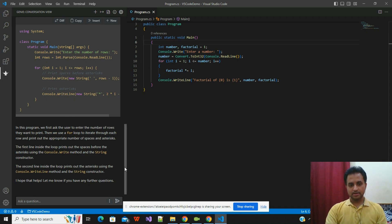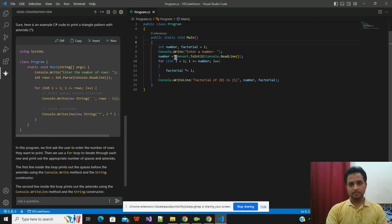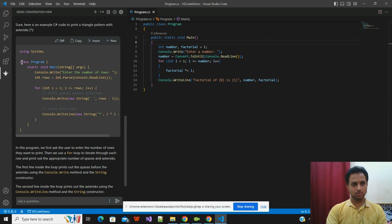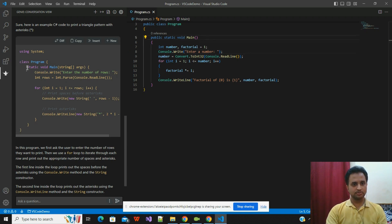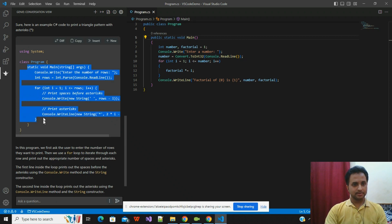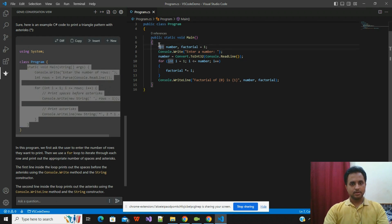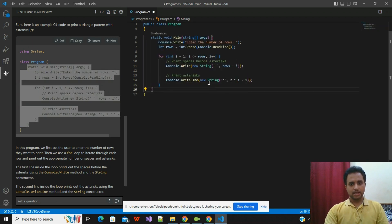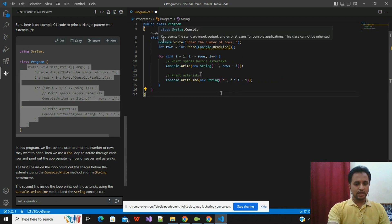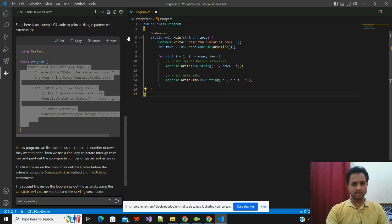In editor view mode, the same code will be directly posted into whatever window or class is currently open, or it will create a new class. I will show you how to do it. In this case, I already have a program class, so I will just copy this method — the main method — and paste it here in my existing program class. I have pasted it here and will save it.